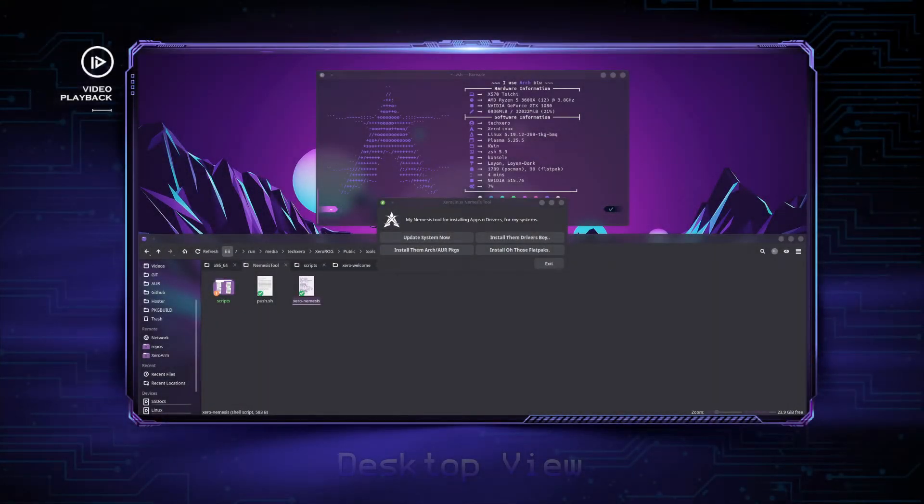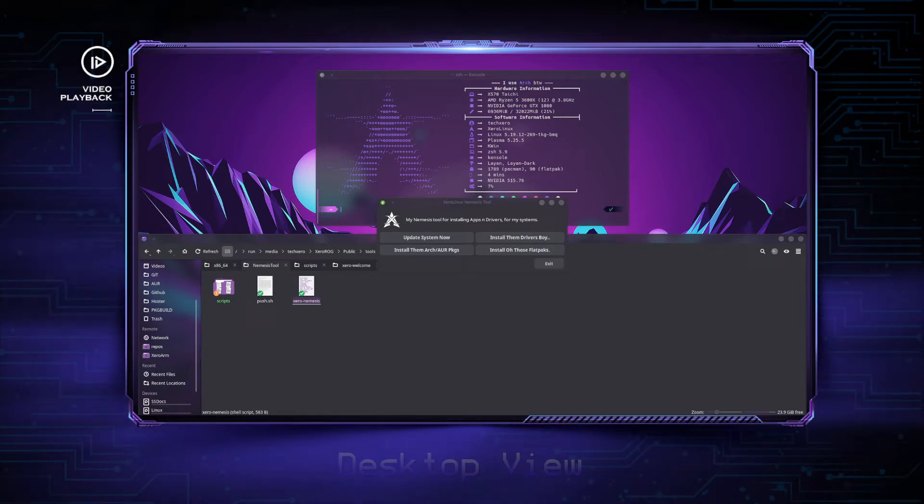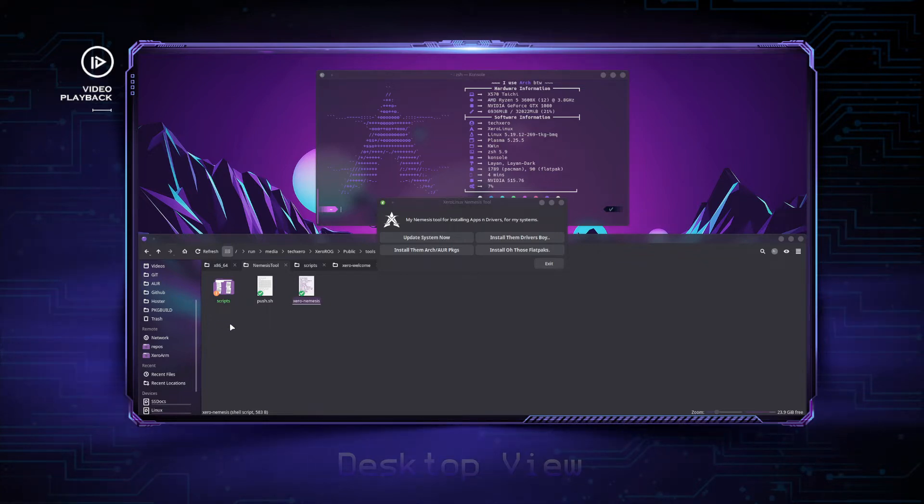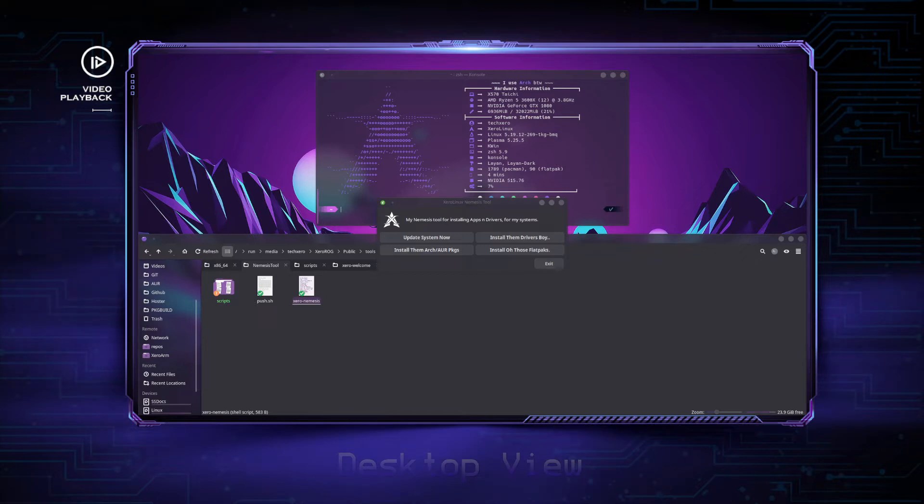Hey guys, welcome back to another Zero Linux video. This is a follow-up to lesson one where we talked about YAD, Yet Another Dialog scripting. I'm going to have a link to the previous video in the description below, so if you haven't watched it yet, feel free to do so now before we continue.